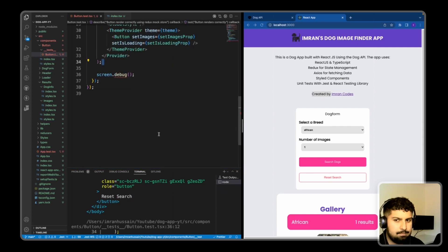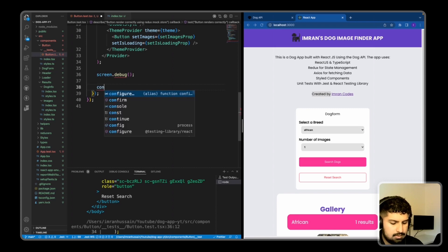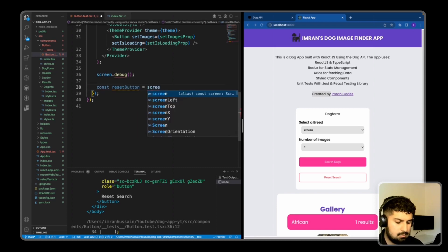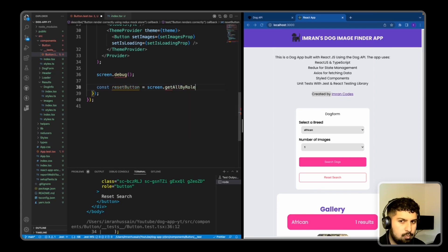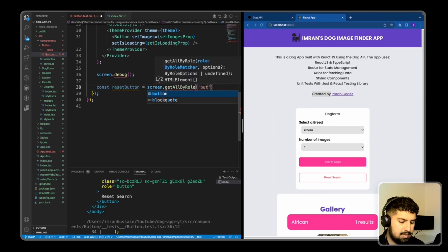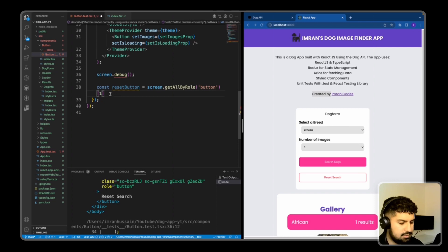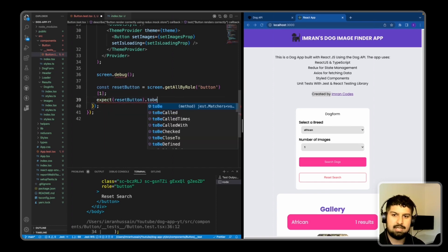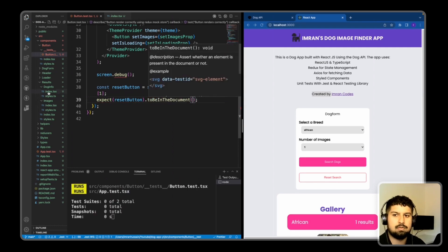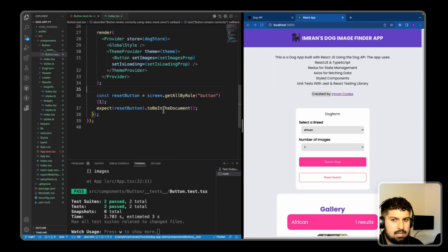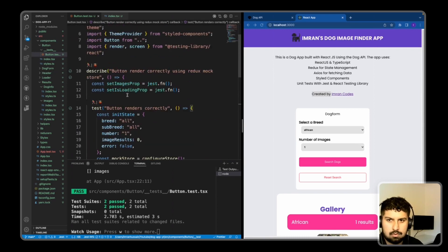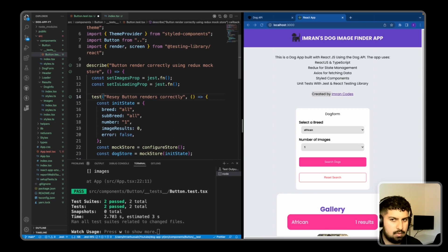First I want to test the Reset button. Const resetButton equals screen.getAllByRole because there are two buttons with the same role. This will be getAllByRole of 'button', and we want to access the second button, which is index one on the array. I'll expect resetButton to be in the document. After saving, this test now passes — we are seeing the reset button in the document. I'll rename this test to 'reset button works correctly'.